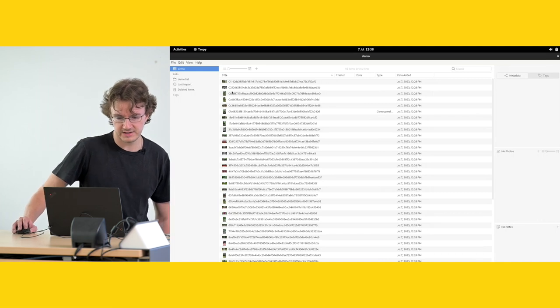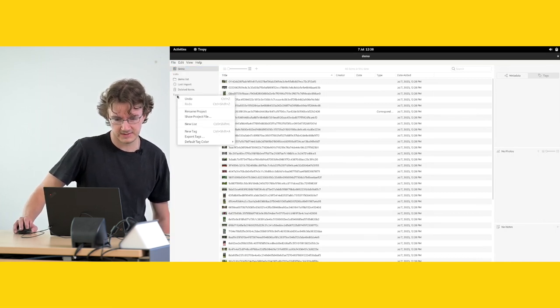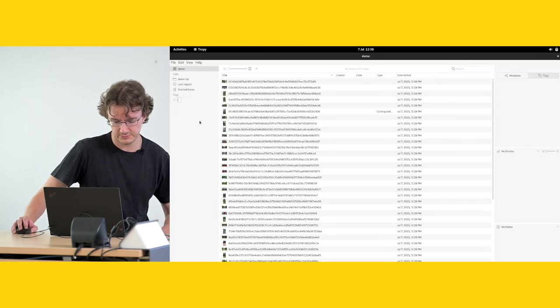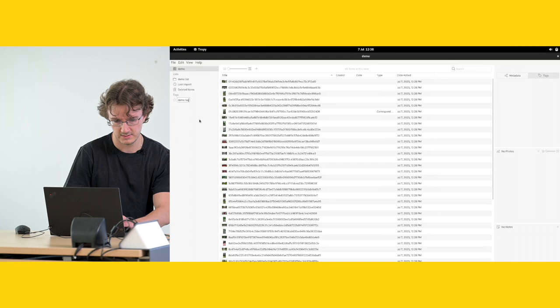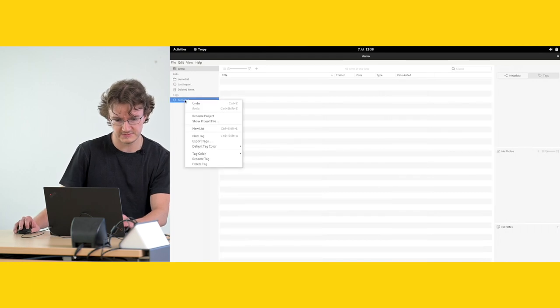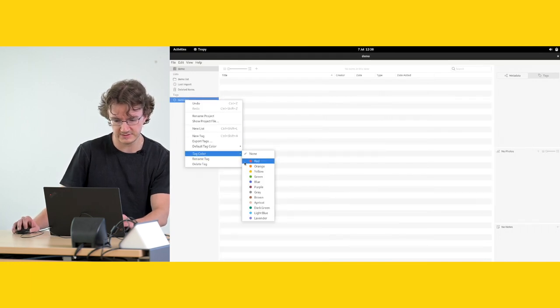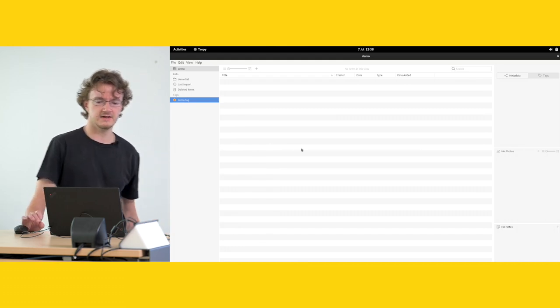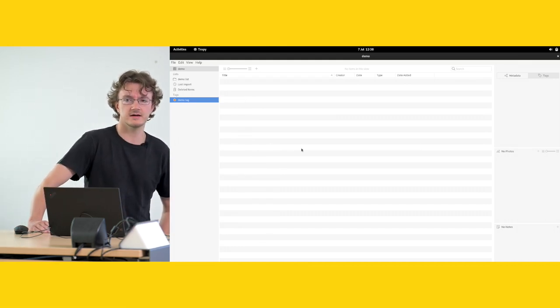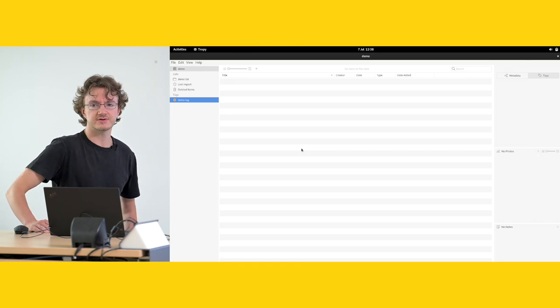Finally we have tags. Again, you can create your own, you can define them. You can associate them with a color and any number of tags can apply to a given entry.